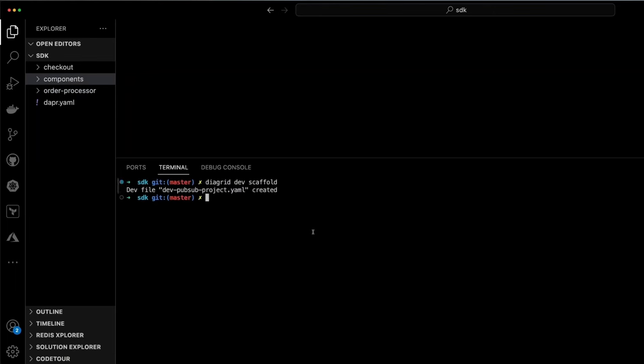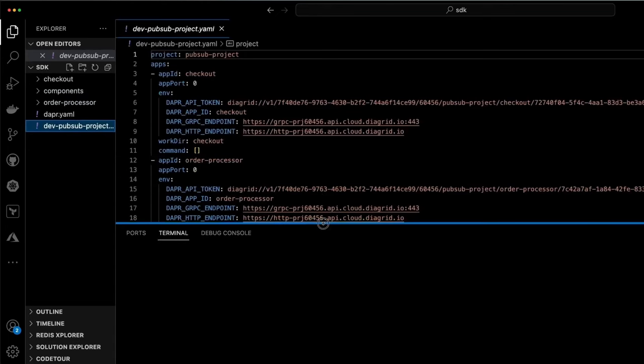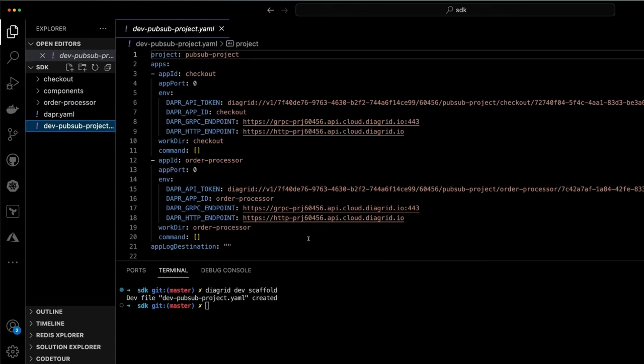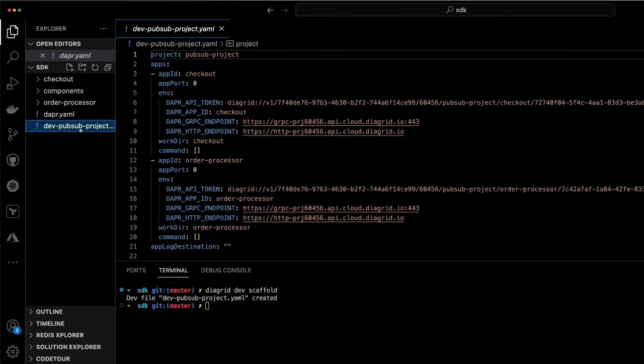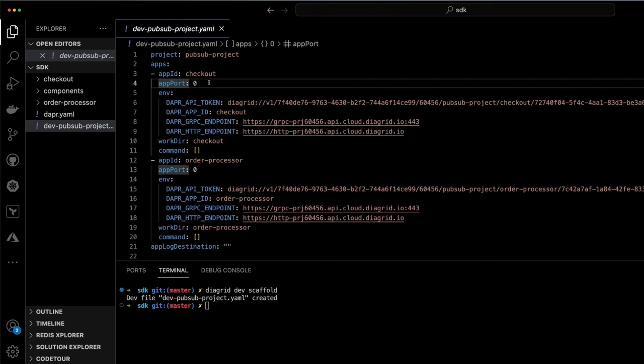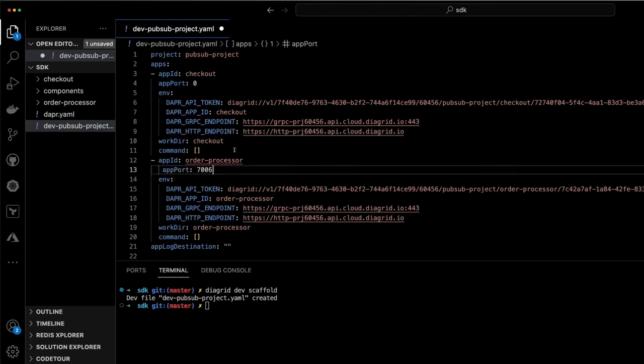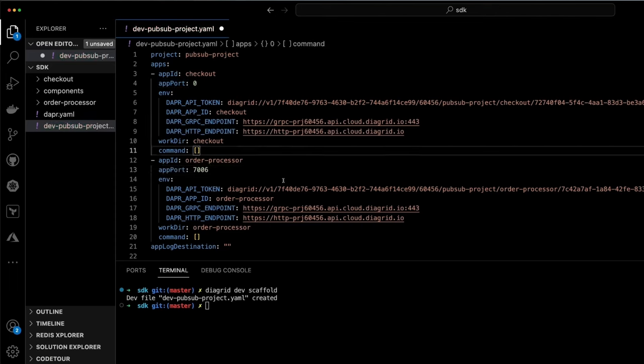With the Catalyst resources in place, we can scaffold a dev config file, which will ensure that the Dapr SDK has all of the environment variables set to connect to the Catalyst project and the remote sidecars we deployed. We can also set the application port for the order processor to ensure any messages that are sent to the app ID order processor are forwarded to the local machine on port 7006 from the remote hosted sidecar.